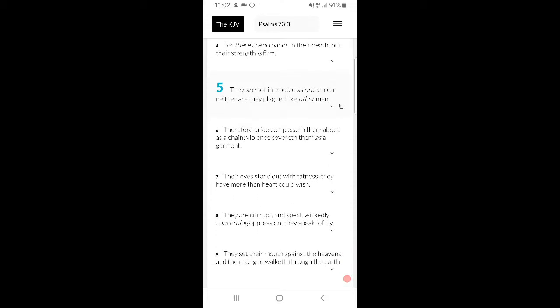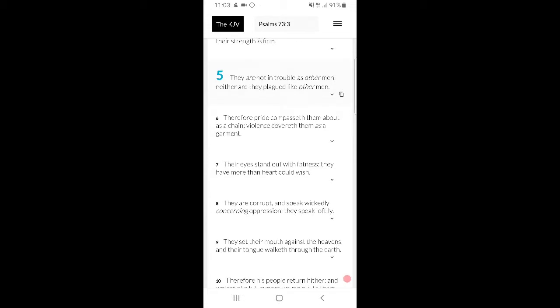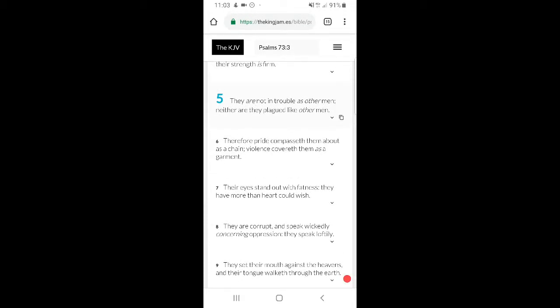'Therefore, pride compasseth them about as a chain, violence covereth them as a garment.' So they're proud about it because deep down they know they don't go through the things that Jake go through. In fact, deep down they know they don't go through the things the rest of the world go through. Therefore, they're proud about it. They know they can just go on holiday somewhere and they're going to be all right for the most part.